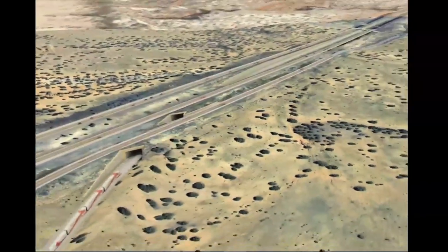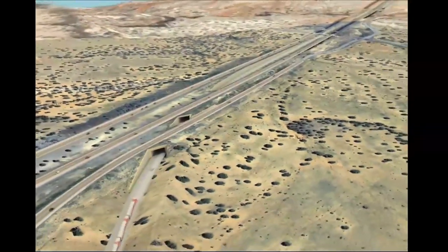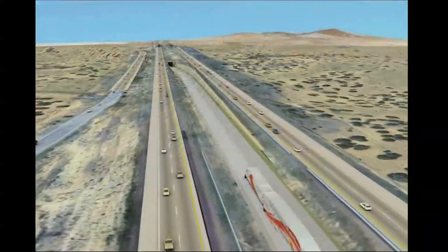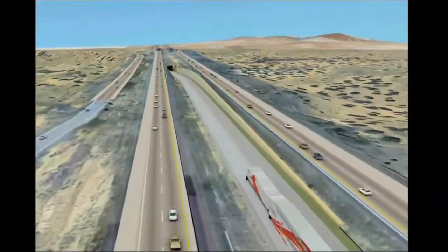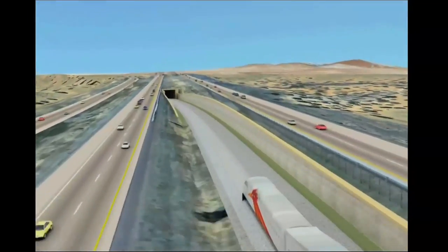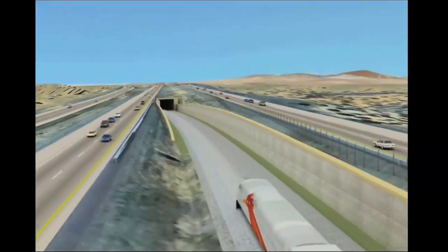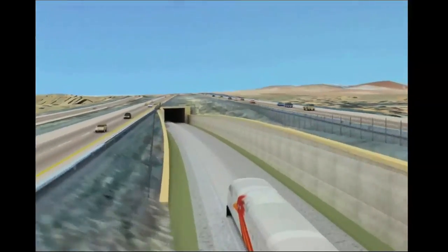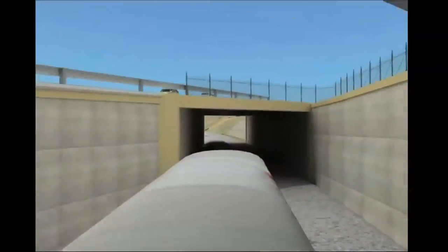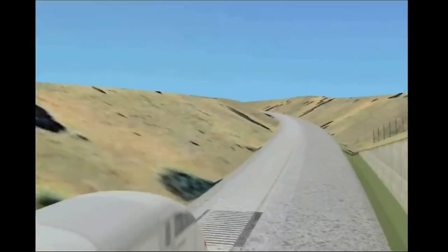Bentley Systems introduces Open Roads, our new information modeling technology for civil engineering that expands what's possible in design, construction, and operations with immersive 3D modeling, persistent design intent, repeatable geometric layouts, and construction-driven engineering capabilities.